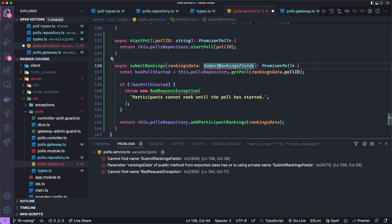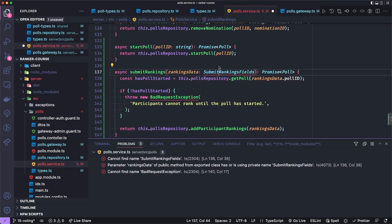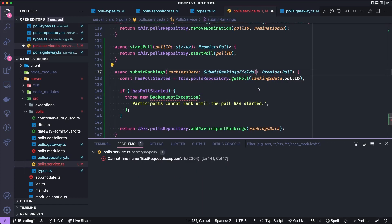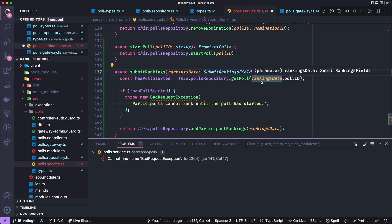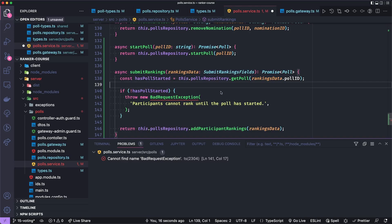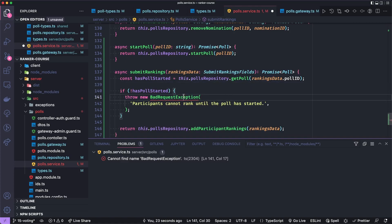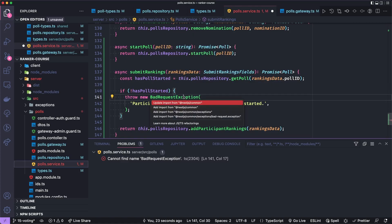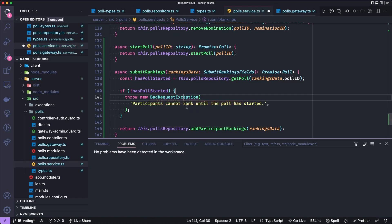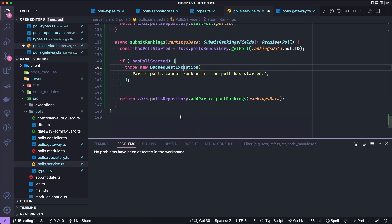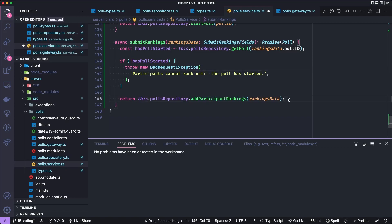We'll add the method as follows. So first we'll import this submit rankings fields returns a promise of a poll. We'll check if the poll has started by first actually getting the poll because we don't want them to be able to submit any rankings until the admin started the poll. I don't know how this would happen with the client application, but it's a good design of an API. Then we'll check if the poll has started and or if it has not started in that case, we'll throw a common bad request exception. And recall that we created an exception filter in this exceptions folder to convert normal HTTP bad request or internal server error exceptions into WebSockets exceptions if we're working through WebSockets. So let's import this from nest.js common. And then we will call add participant rankings in the repository that we just created.